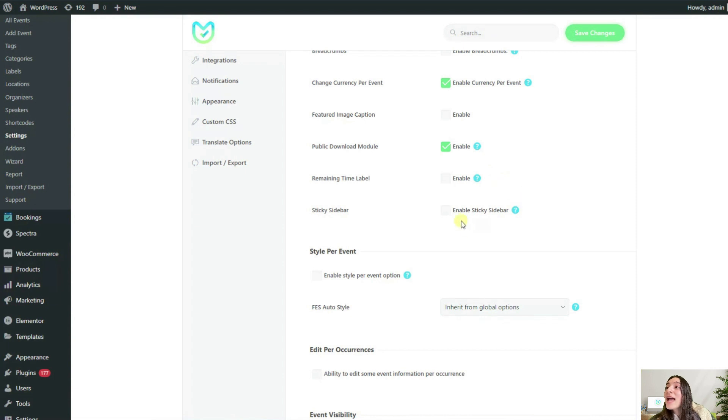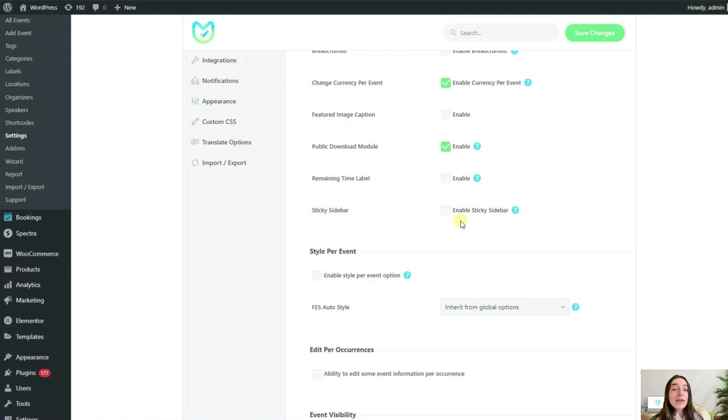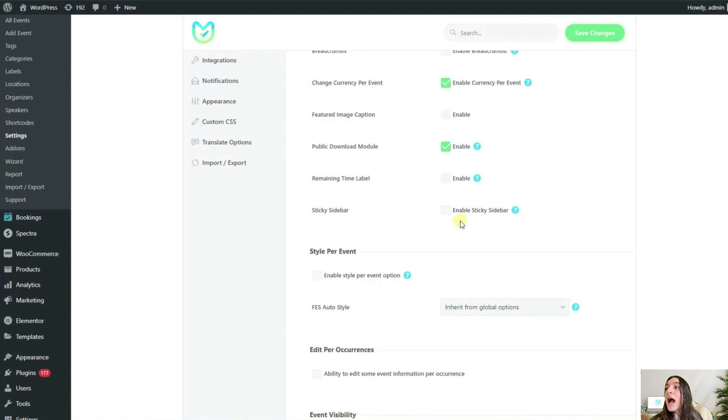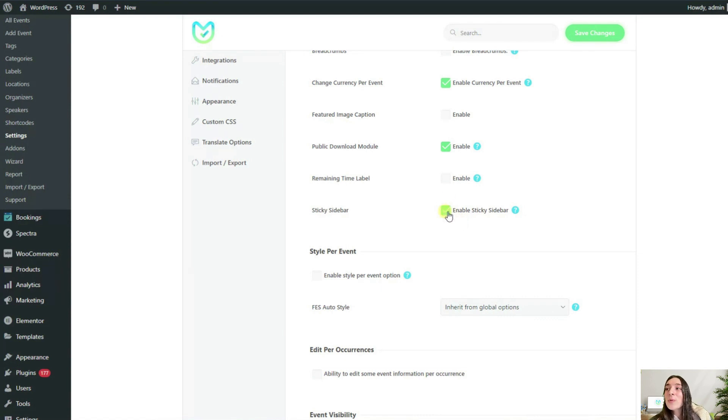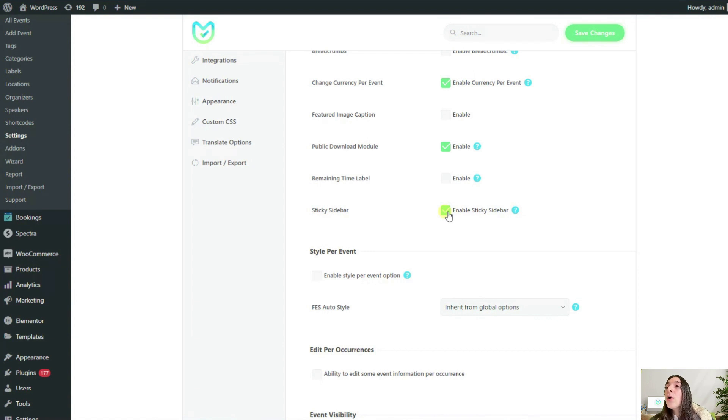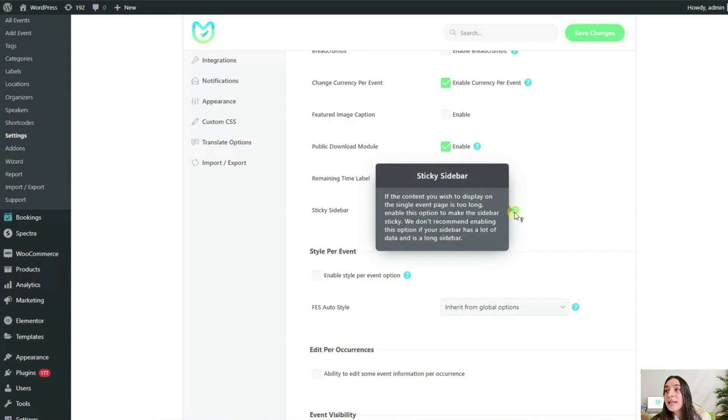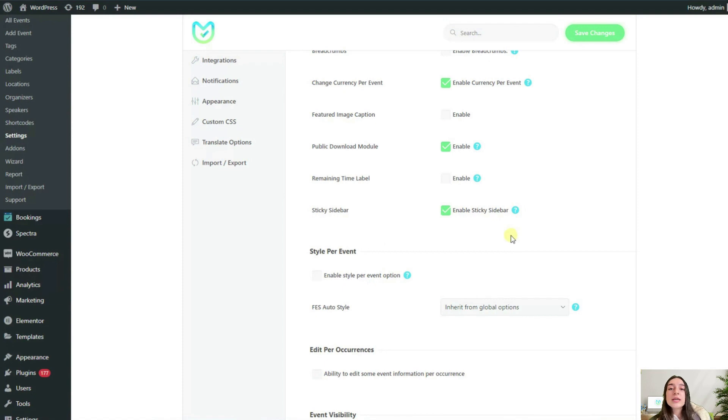Now my events have a long description and a list of items that my customers need to remember. To make things easier and make this page easy to navigate through, I will enable this option here called sticky sidebar. This way, no matter how far down the user scrolls, the sidebar will always be there and can get all the information they need without needing to scroll to the top of the page again to see the important information.